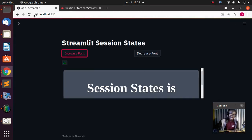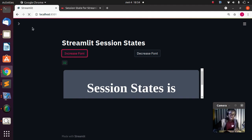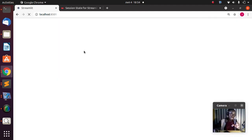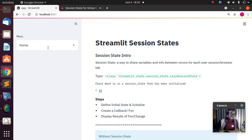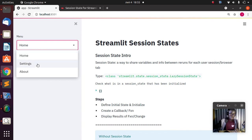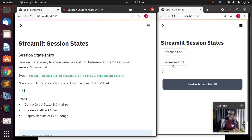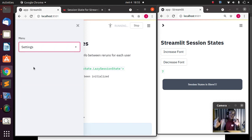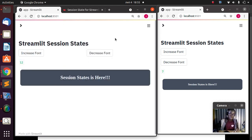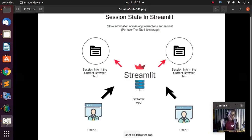The only time you're going to lose session data is when you refresh the entire page. If I press Control+R to refresh, everything is gone — all information is lost because it's creating a new session altogether. That is the basic understanding: this is a new session with no information. Session state allows you to store variables and info between reruns for each user running the app. In the next part we'll see how to actually implement and create your own session state.